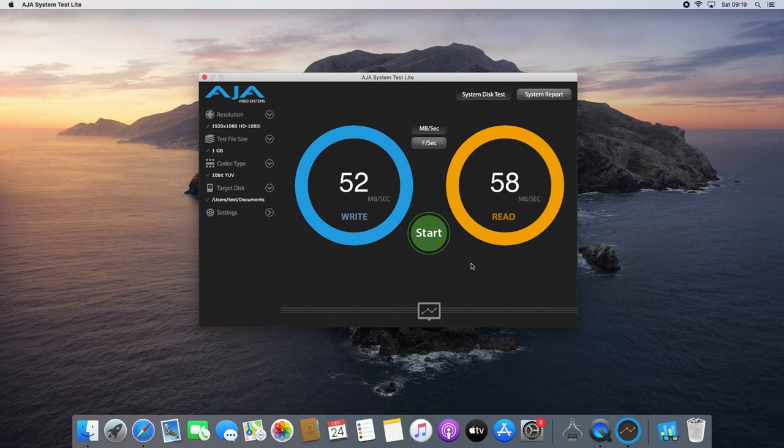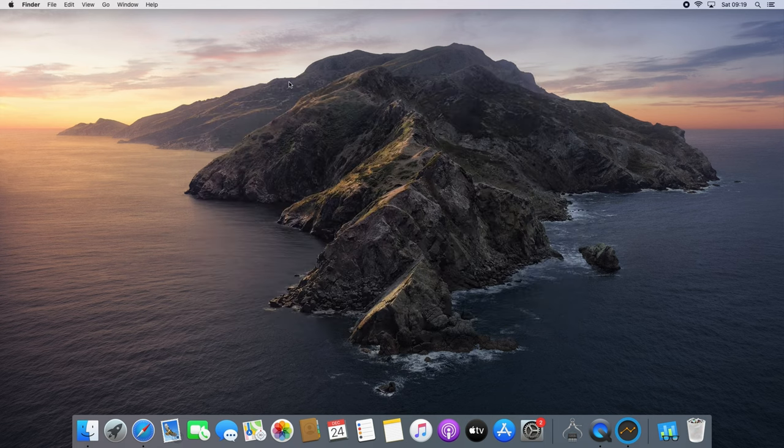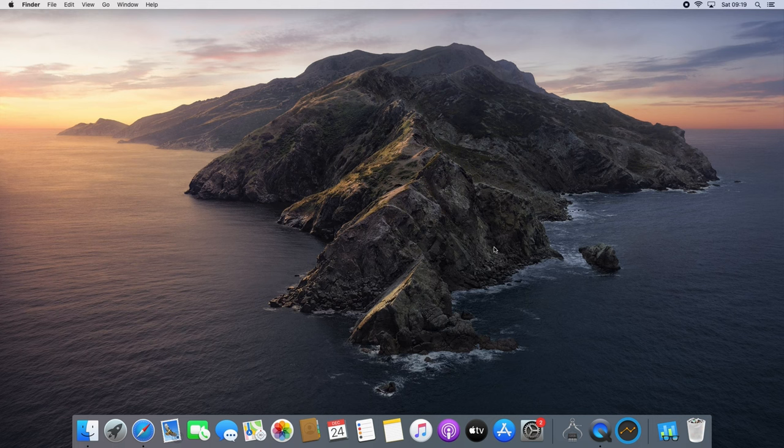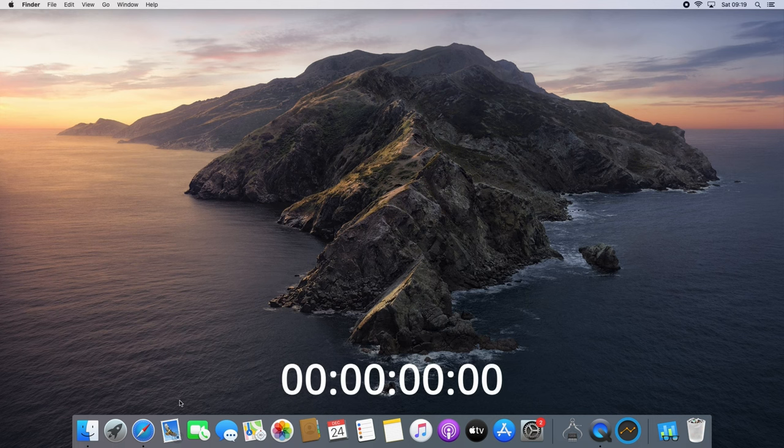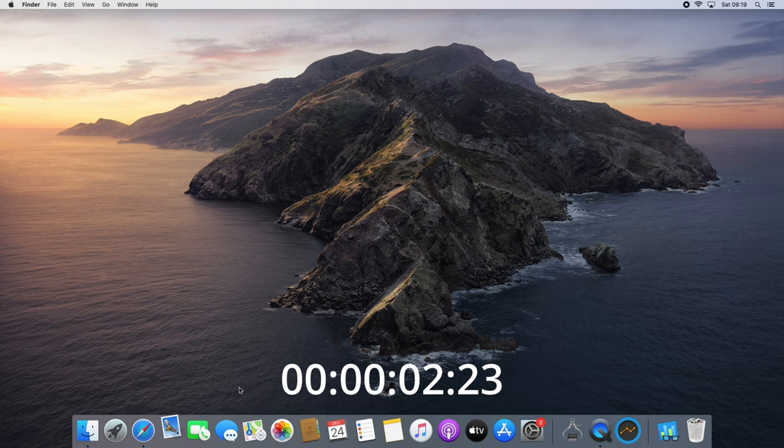Although the rest of the hardware isn't top notch either, disk performance to my eye is the real bottleneck here on this machine. Just as an example simply opening up the mail application takes over 10 seconds.